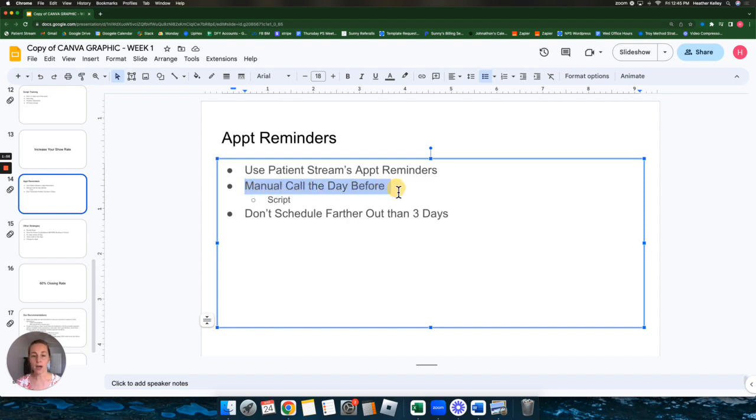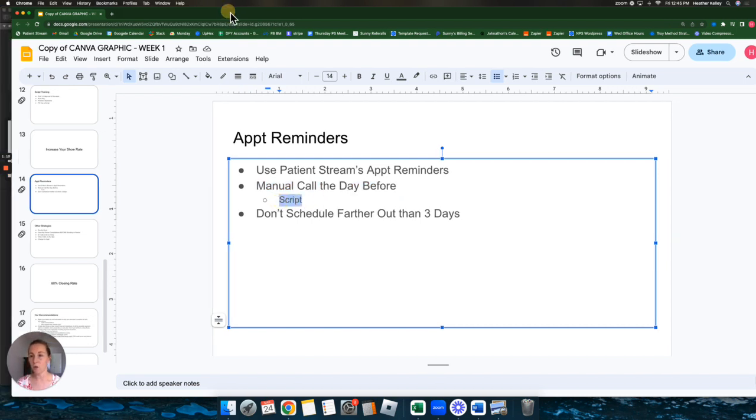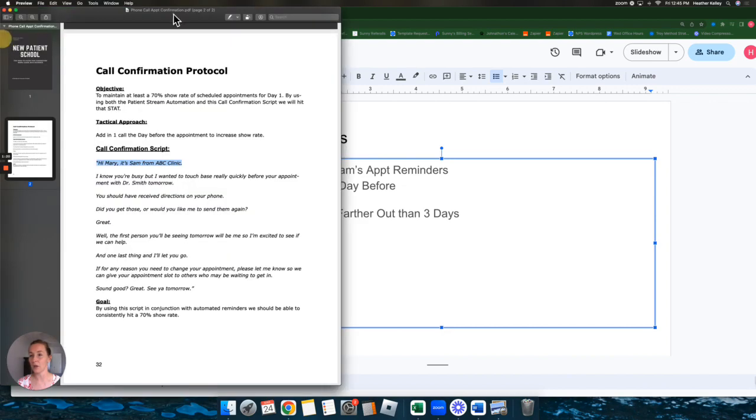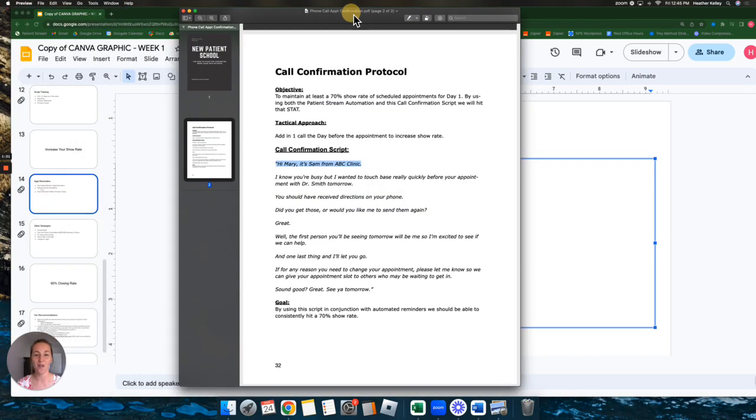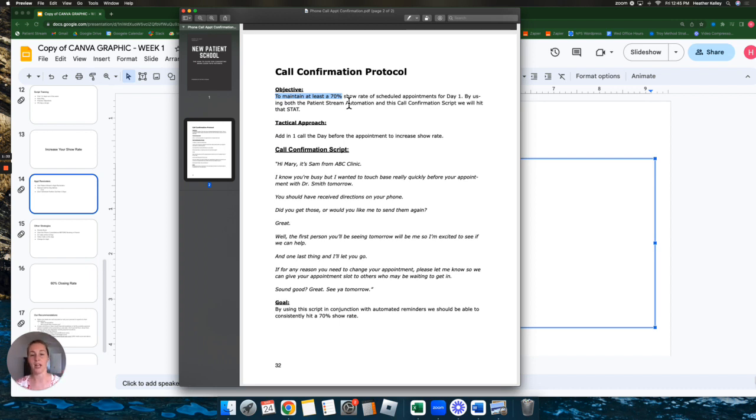We also recommend doing a manual call the day before their appointment. So the day before, just have a person in your staff pick up the phone, give them a call, and remind them of their appointment for the next day. We do have a calling script for this. I'll pull it up right here and go right here with you and I'll also post it in our lesson. So our goal is to maintain at least 70%. We say at least 50%. Obviously 70% is ideal, but if you're getting at least 50%, that's acceptable as well.